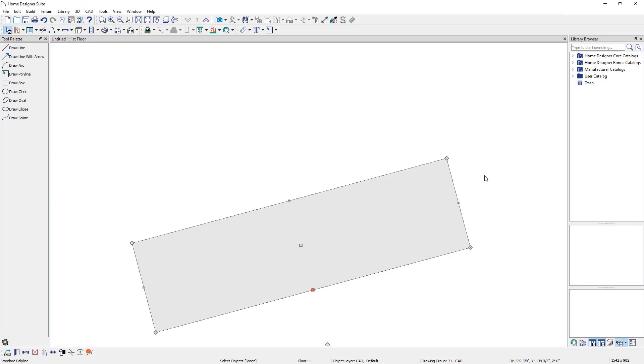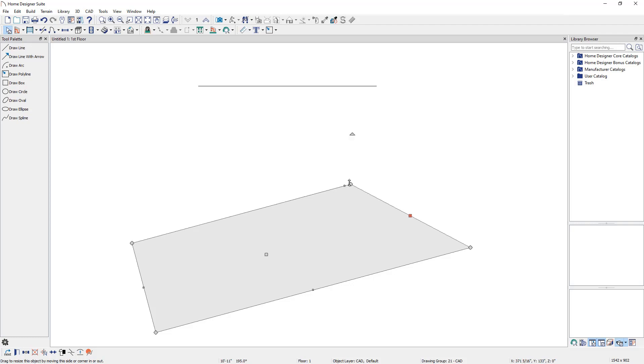Diamond edit handles will display on the corners of closed CAD objects, such as a polyline or circle. They will also display along splines. Left-click and drag the diamond edit handles to change the shape or size of the object.